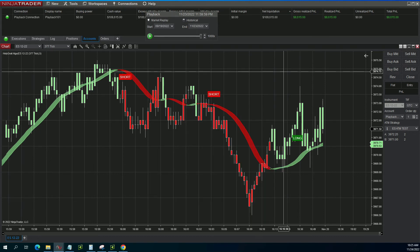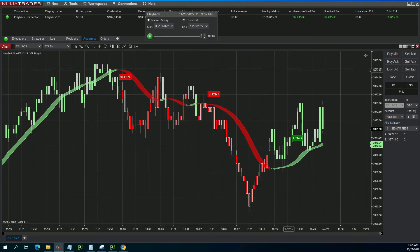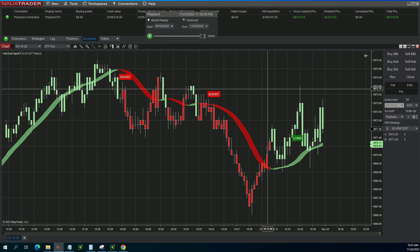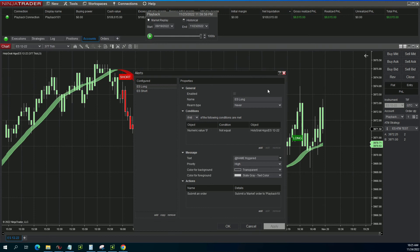So what I do — now that I know these are enabled, let's say I'm in a long and I'm worried about a short coming up — all I have to do on my keyboard is Ctrl+Alt+D. I'll pull up the alert window real quick for you to see — they're now disabled.